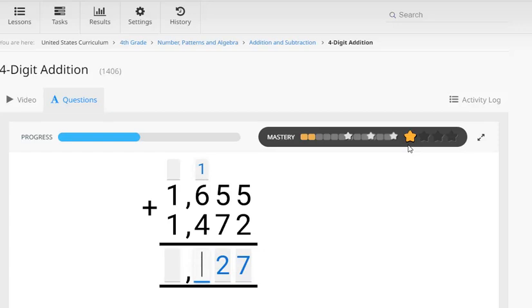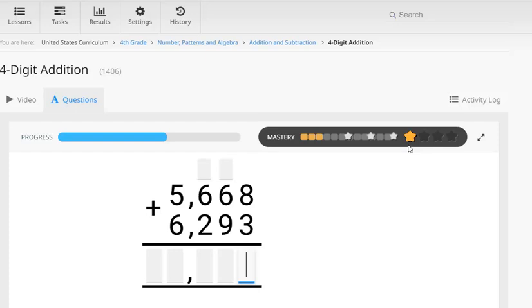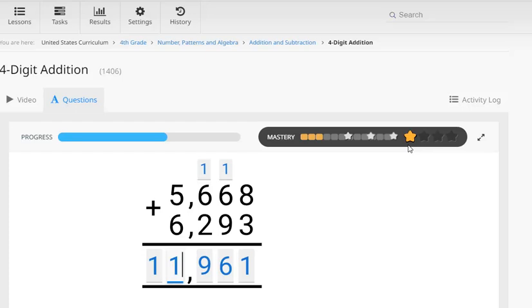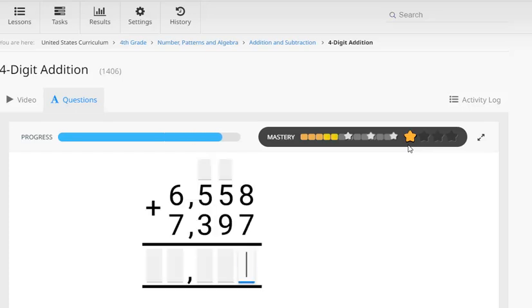Now you might also be noticing that as he gets questions correct, they're gradually getting more difficult. Well that's because the program's designed so that if a student answers questions correctly, it gradually moves them up through the difficulty levels. And if they get questions wrong, then it takes them back to an easier difficulty level.